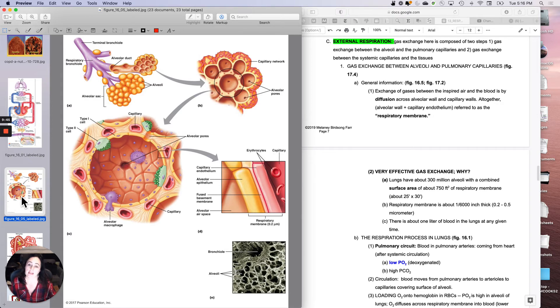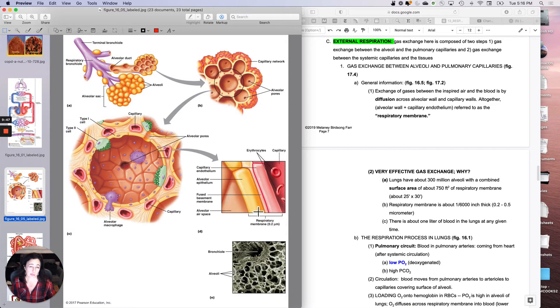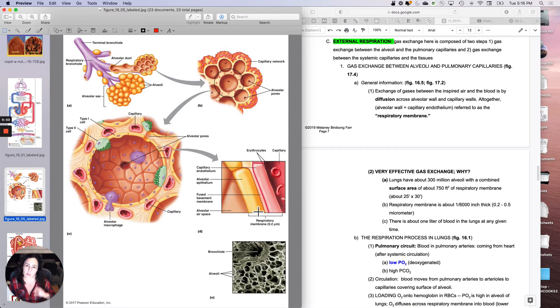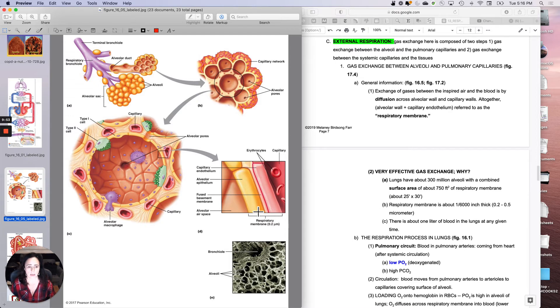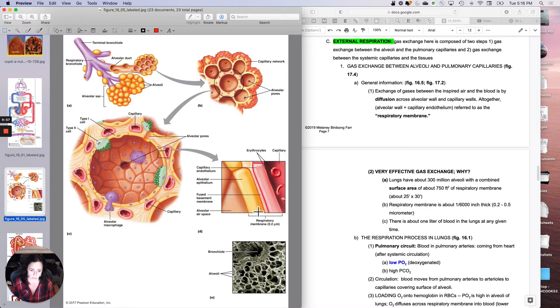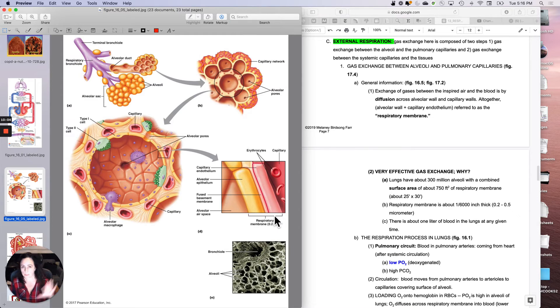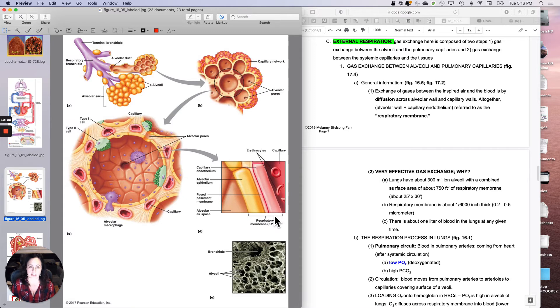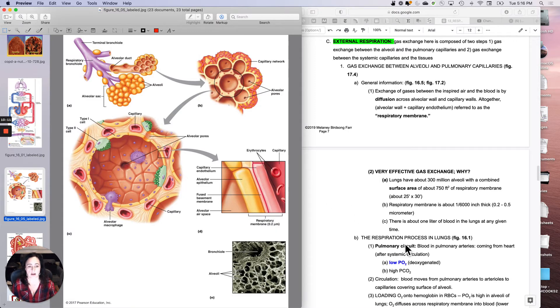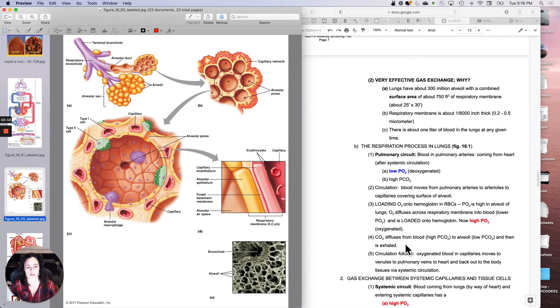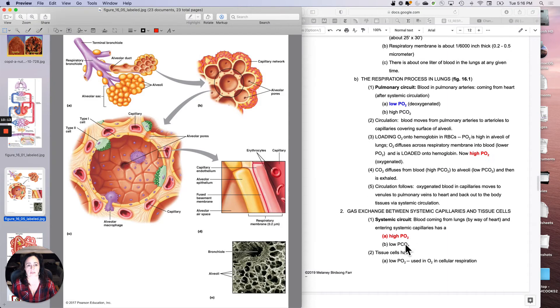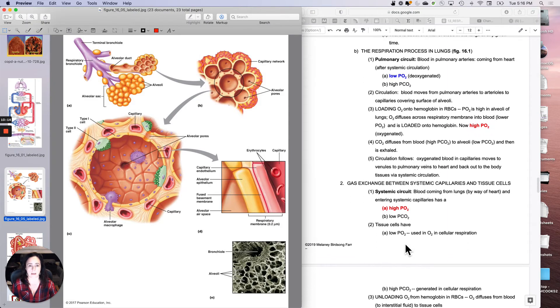And then, of course, the respiratory membrane is super-duper thin, so that's good for transport. It's about one-six-thousandth of an inch, 0.2 to 5 tenths of a micrometer. In addition, there's always a disproportionate amount of blood going through it. At any given moment, there's about a liter of blood going through your lungs at any time. So it's super-duper effective at gas exchange. So now let's talk about the respiration process in the lungs. Not bad at all.